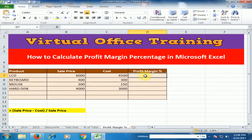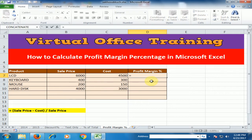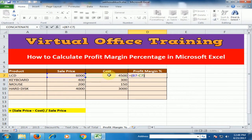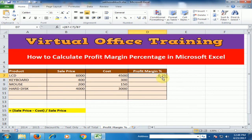To insert this formula, just type equals sign, open bracket, select the sell price, minus the cost price, close the bracket, then divide by sell price, and press Enter.